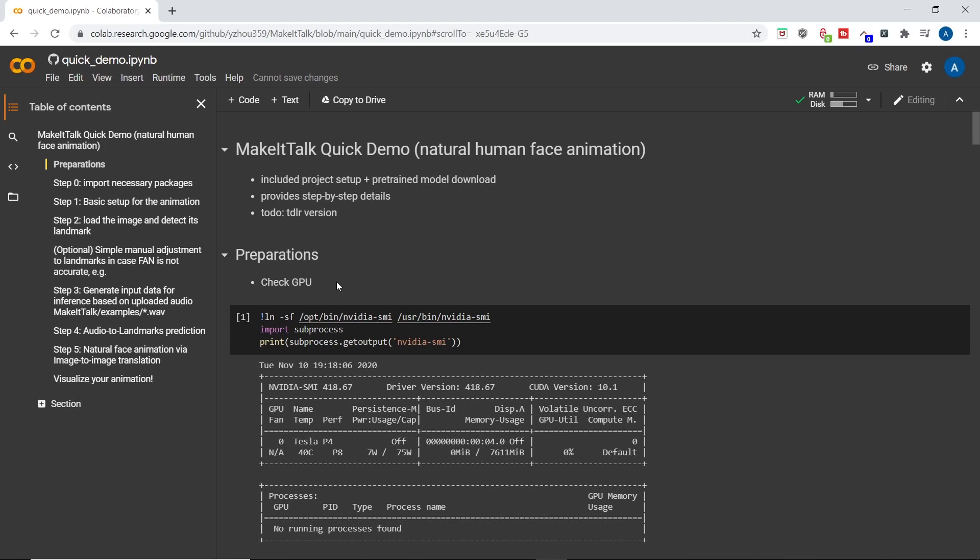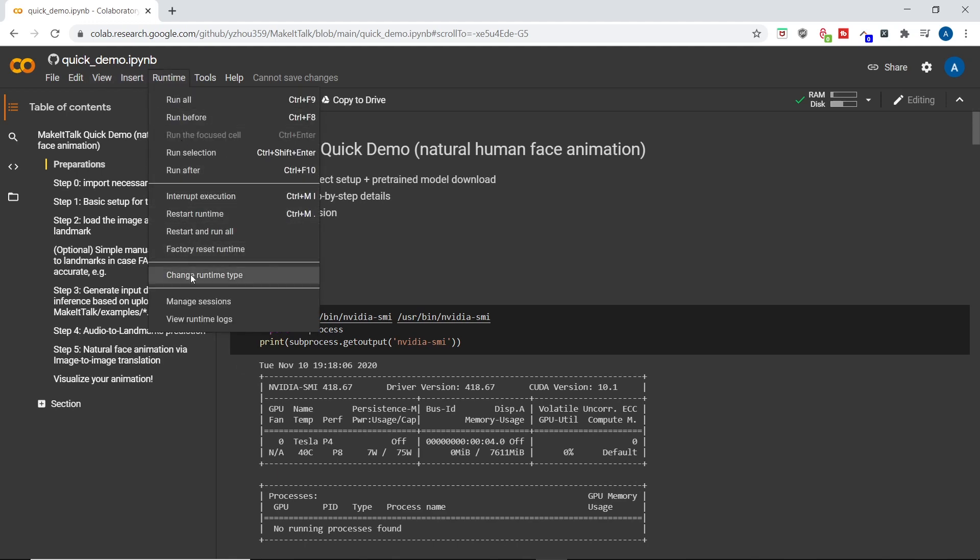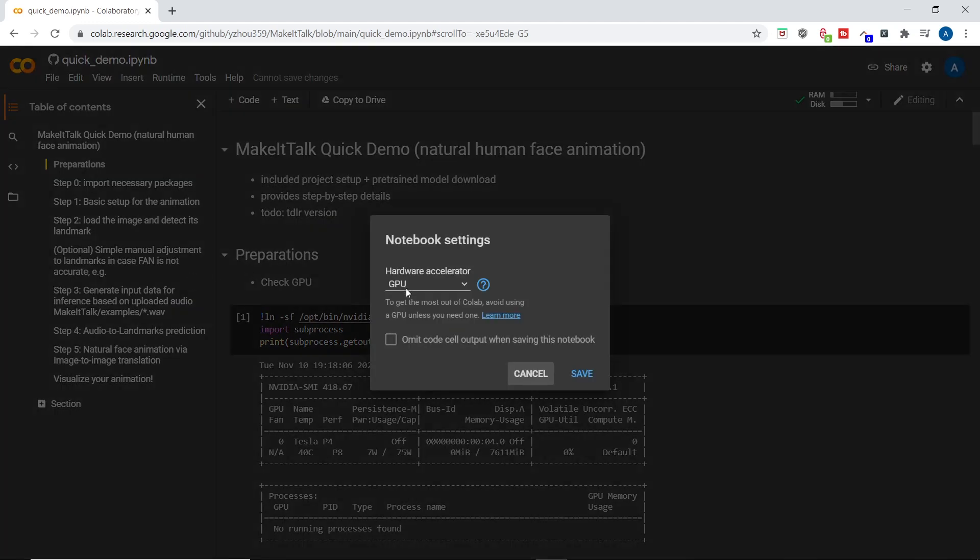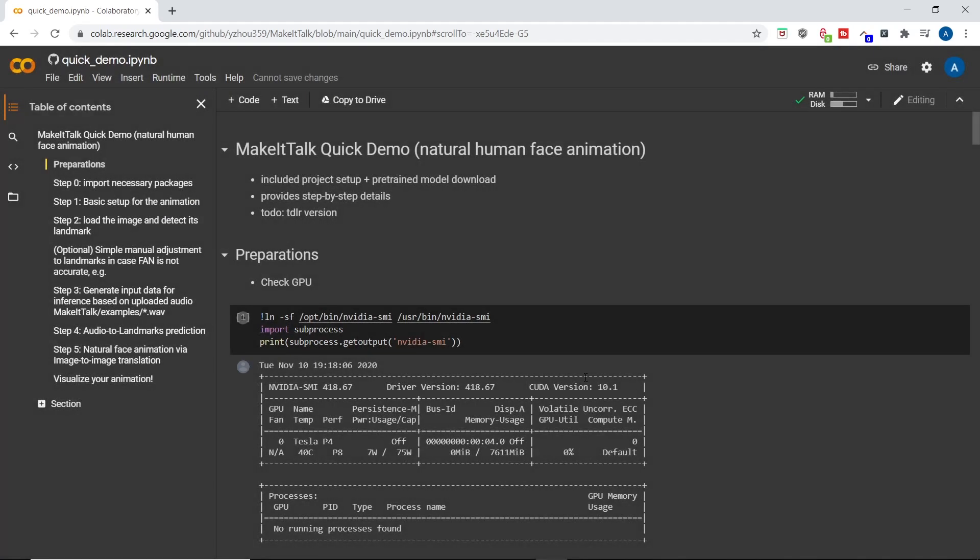From here, it's really easy. The authors provide instructions as well, but I will walk through it anyway. First off, we need to click runtime and go to change runtime type. And in here, we need to make sure that we have hardware accelerator GPU selected, because trust me, we need it.